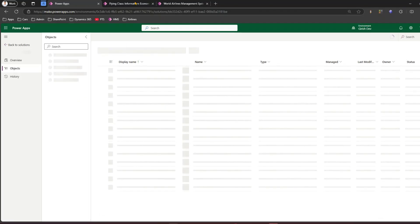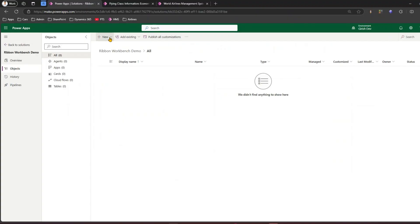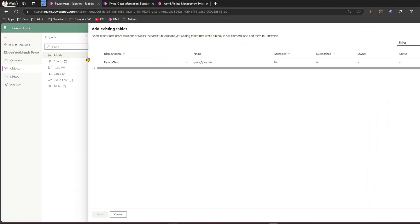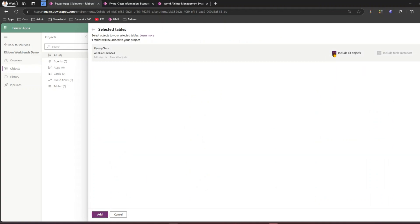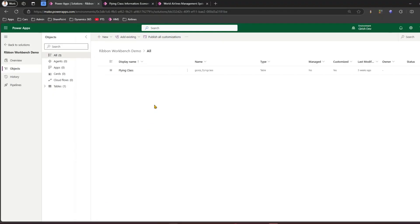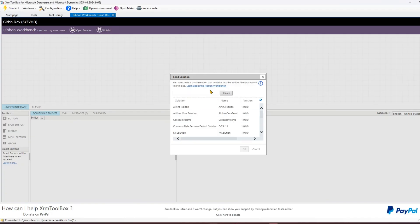The solution should contain the table we want to work with. I'll use the 'Flying Class' table, so I'll click 'Add Existing Table', search for Flying Class, select it, click Next, and make sure not to include all the objects - keep it simple and light. I'll click Add, and now the Flying Class table is added to the Ribbon Workbench Demo solution.